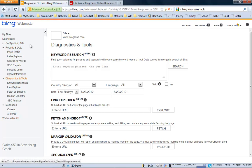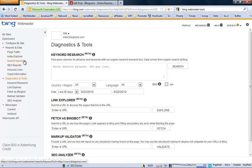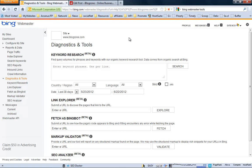For example, if you look here on the left-hand side, you have the reports and data side, where you can get page traffic, you can use the index explorer to see how many pages your website has been indexed on Bing. You have the search keywords, which is a new tool that you can use to search for keywords. And the interesting bit about this is that Bing fetches keywords from their organic data. So it's not just from their ad center, but rather from the whole database they have on their organic search.